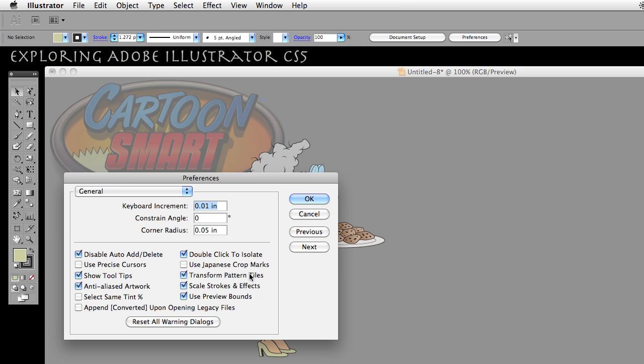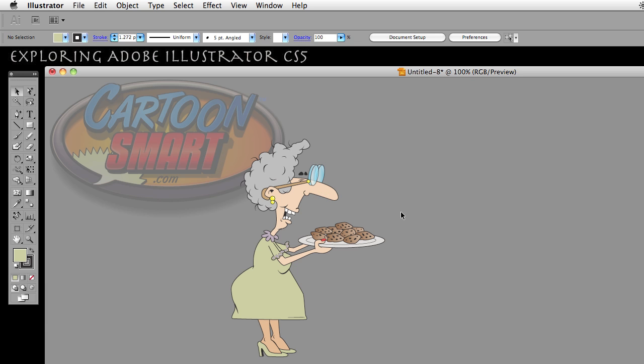This is currently checked. I think by default it's not — I'm not really sure, I could be wrong. But for now I'm going to click OK with that.